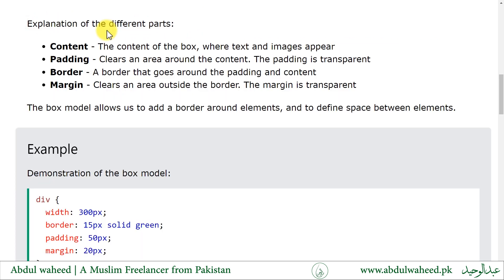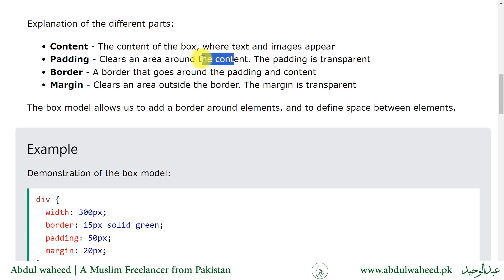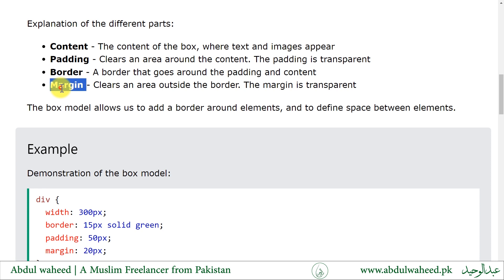Explanation for the different parts. The content of the box is where text and images appear. Padding creates a transparent area around the content. A border goes around the padding and the content. Margin creates a transparent area outside the border.